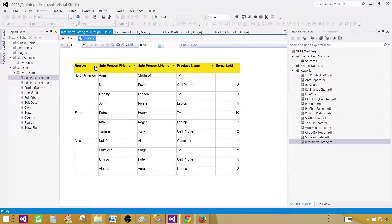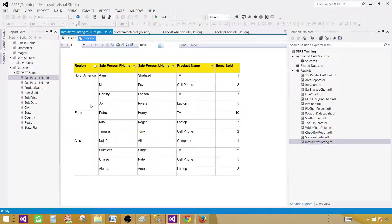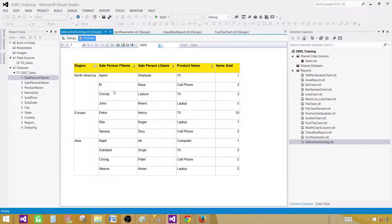We can play with the group. And then once we are done with the group, then we can further go in the details and sort the records. In North America, we have Amer, Raza, Christie and John. If we would like to just sort the first name from here and we don't want to touch the region group, that's possible.